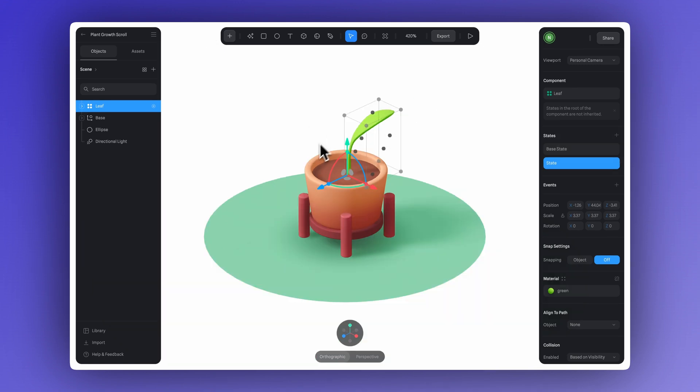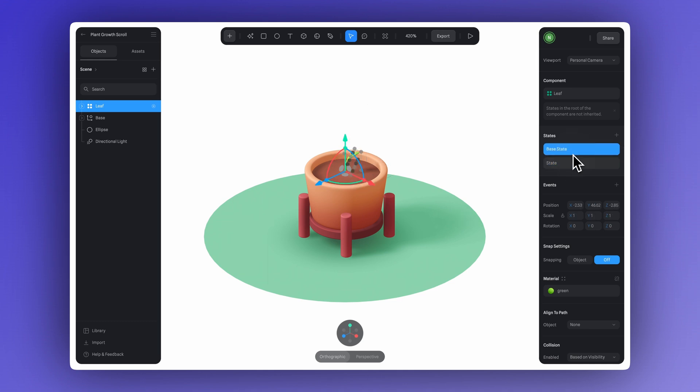The reason we made this a component is so we can easily duplicate it later. It helps keep things organized and consistent, and makes it easier to reuse across the scene.